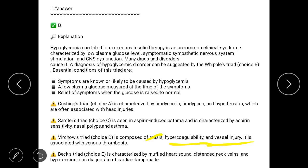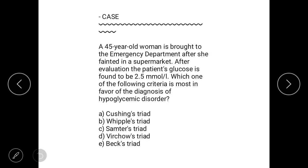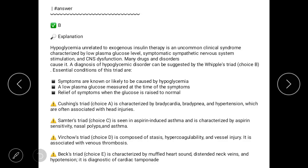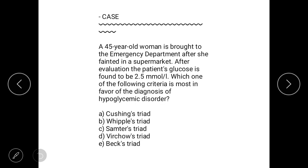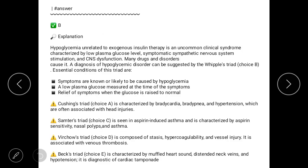Answer D is Virchow's Triad, which is composed of stasis, hypercoagulability, and vessel injury, associated with venous thrombosis. There is also no history of hypercoagulability, blood stasis, or immobilization in the question, so answer D is also excluded.